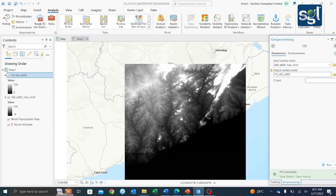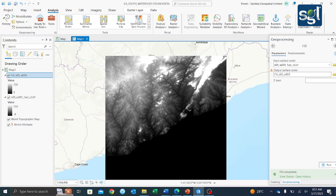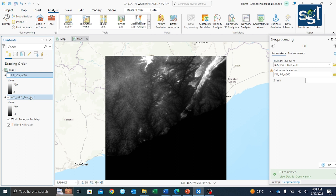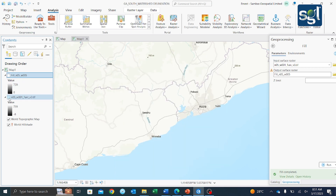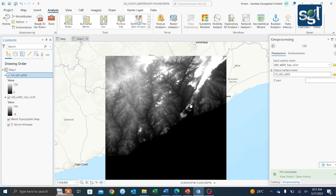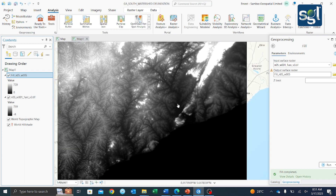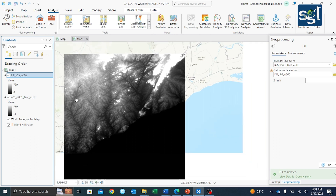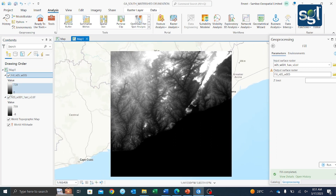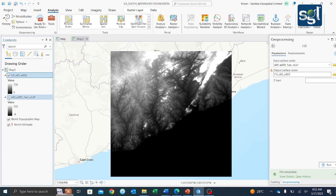Now we have our Fill result. You can see the difference — if I check the Fill against the initial DEM data, the initial DEM looks quite blurry and dark, but with the Fill you can see it's much brighter and clearer. Having done the Fill, let's work with it going forward.